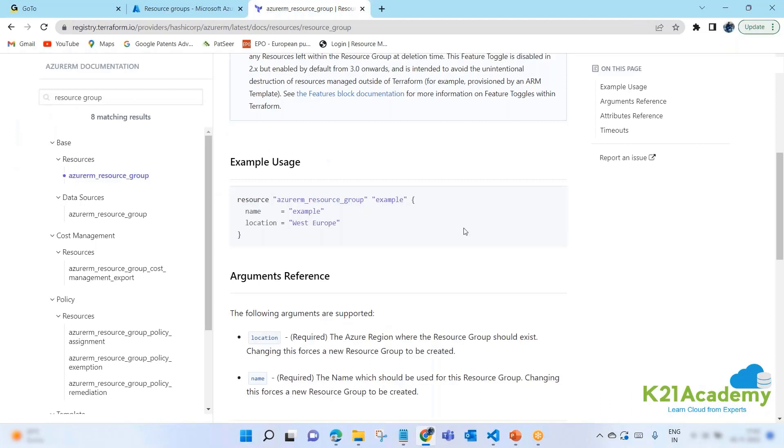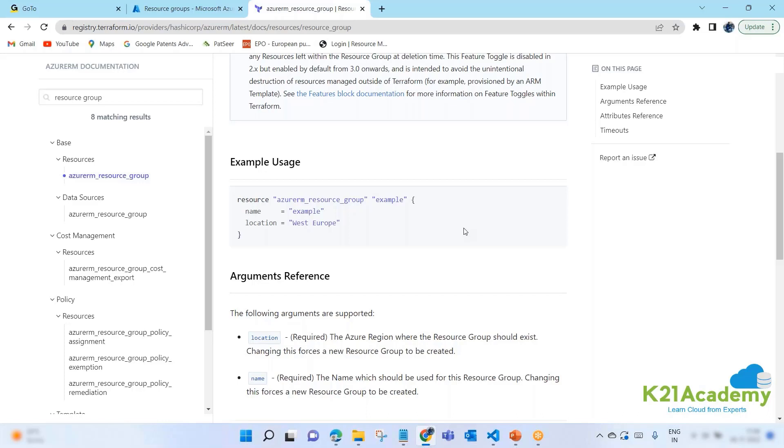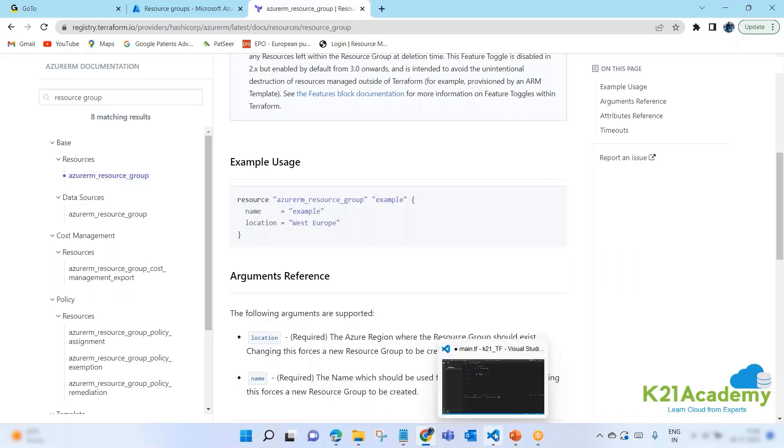Sometimes they will give you only the mandatory attributes. Sometimes they will not tell you the mandatory attributes. So you might have to read the documentation. And it will only be good enough if you know about that resource. For example, if you're a Microsoft guy, you know that when I create a resource group, I need to give a name and location. That's it.